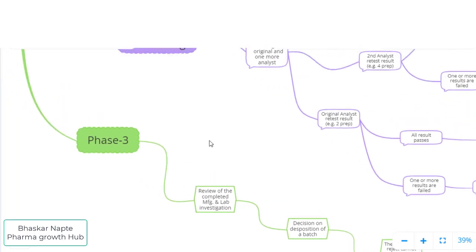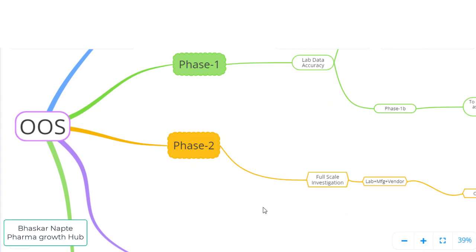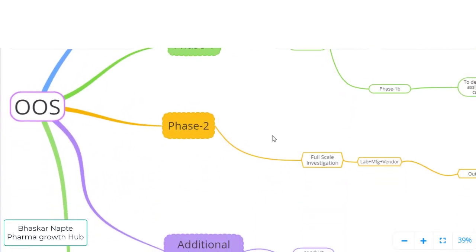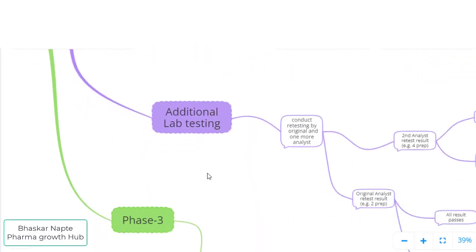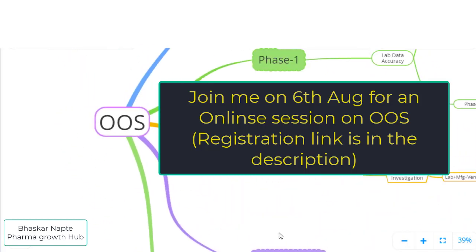I hope you understand the different stages of lab investigation and manufacturing investigation to be done during OOS — the history, the different phases of investigation, and the additional lab testing. If you want to understand OOS in much more detail, I am conducting an online session this coming Sunday. The registration link for this workshop is in the description. If you need this mind map, provide your information via the link in the description and I will email it to you.